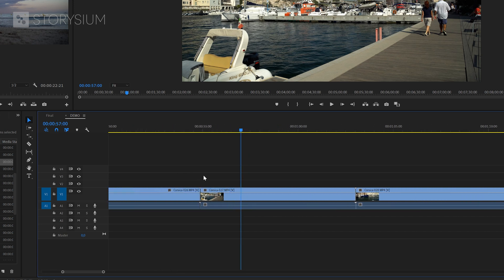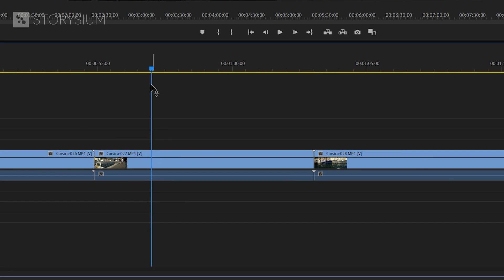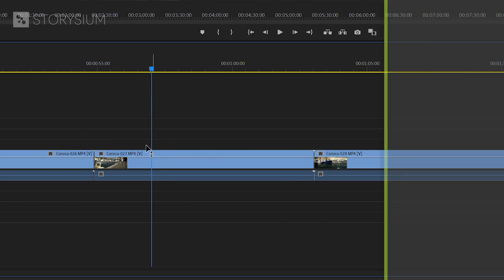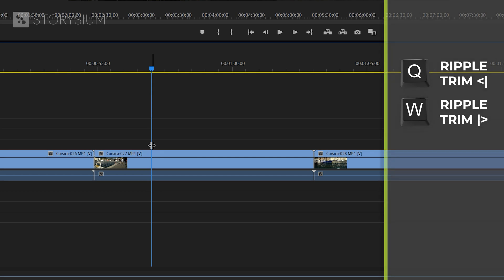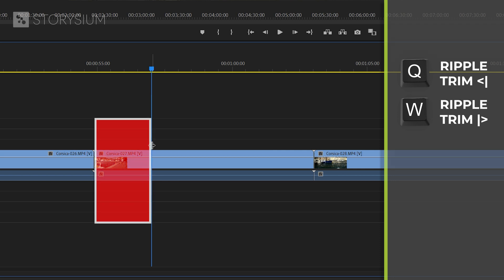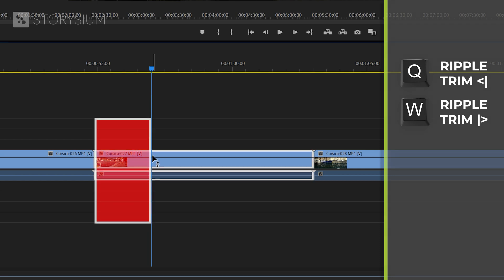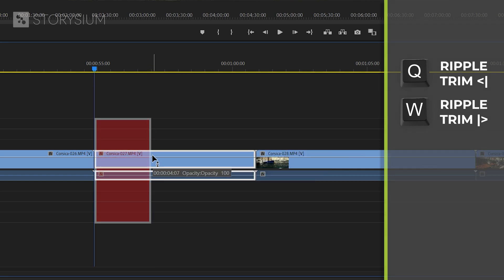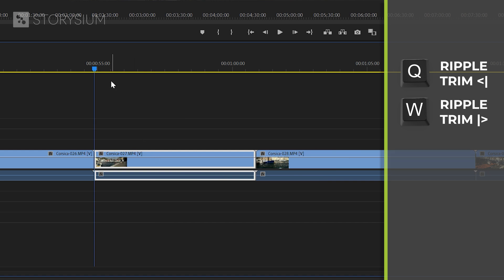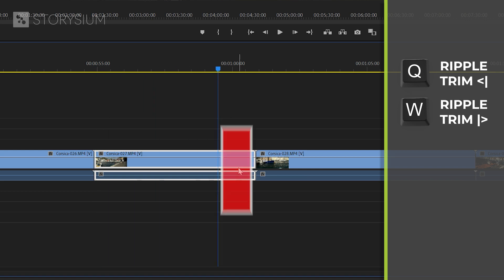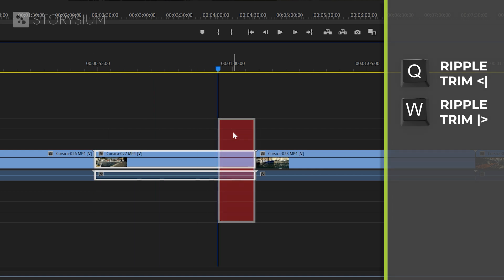What you need to do is put the playhead at the point where you want to cut. Then you can use the Q or W button to Ripple Edit or Ripple Trim the track. If you press the Q button, Premiere will remove the part on the left side of the playhead and close the gap, with the other clips moving along with it. The same applies to the W button, but in that case it removes the part on the right side of the playhead.